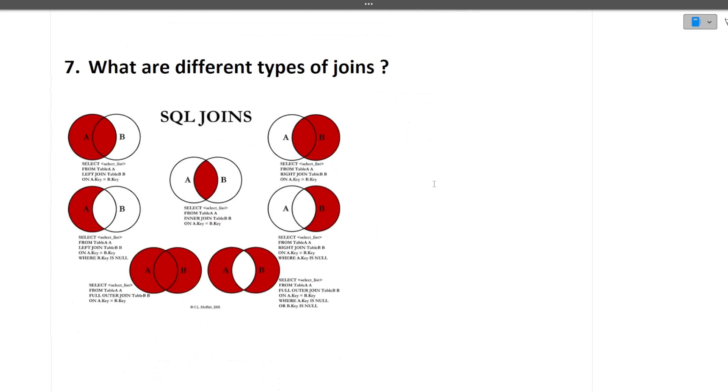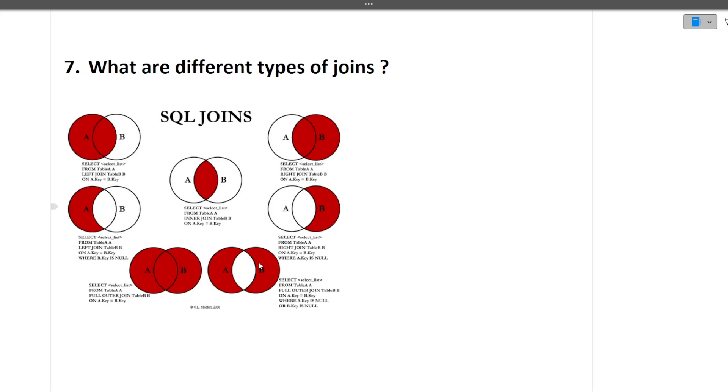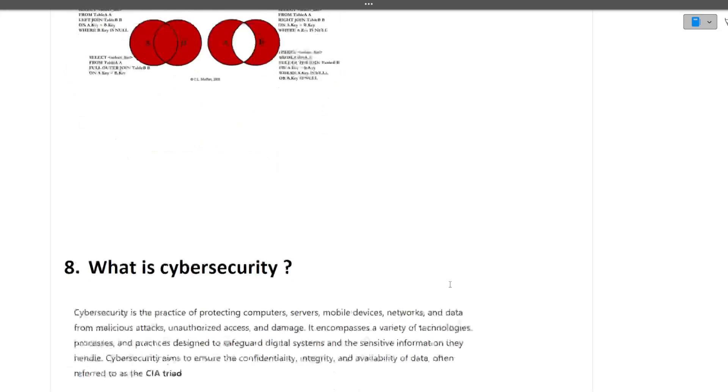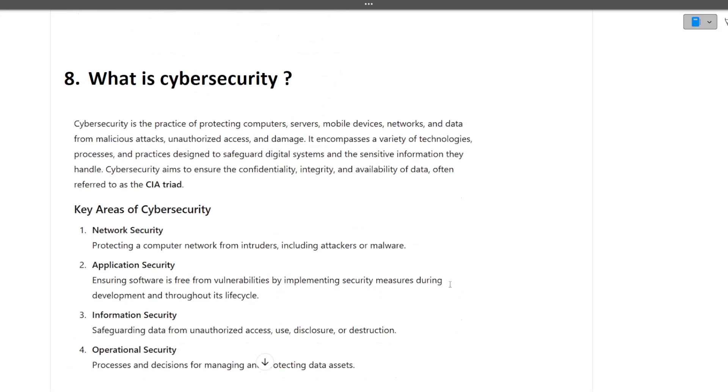Next question is what are different types of joins. First of all there is inner join, then there is left join, then there is right join, then there is left outer join, then there is right outer join, and full outer join, and then there is one self join also. These are different types of joins and the definition of each join is different but it's very simple to learn.